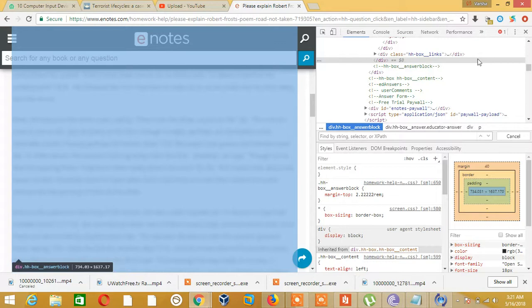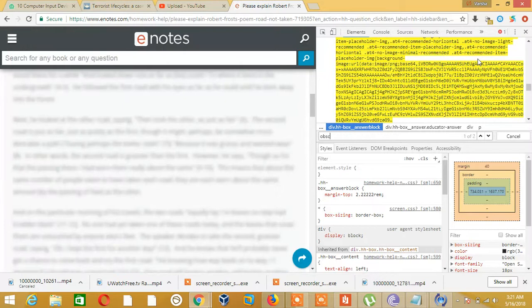this search box? Type 'obscured' - spelling O-B-S-C-U-R-E-D. See this? Yes, click here, scroll